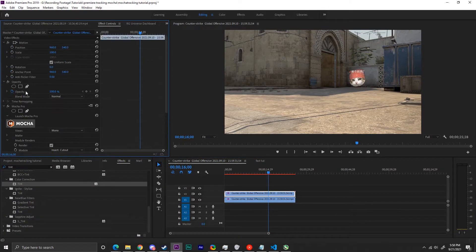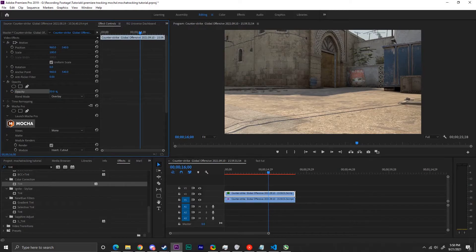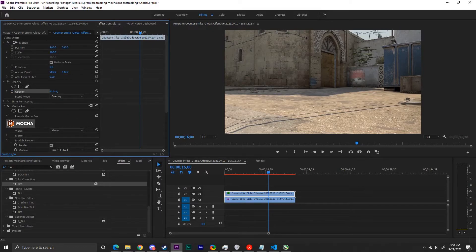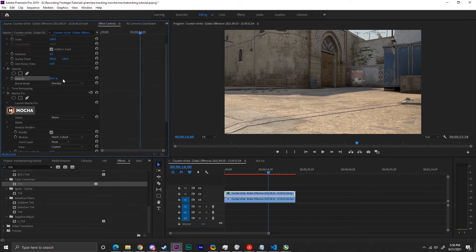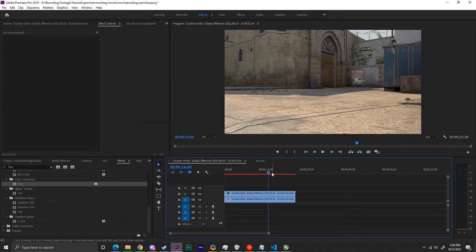My final touches are duplicating the layer, removing Mocha from the bottom layer to have the background again, and then modifying the tracked logo with tint opacity and setting the blend mode to overlay.